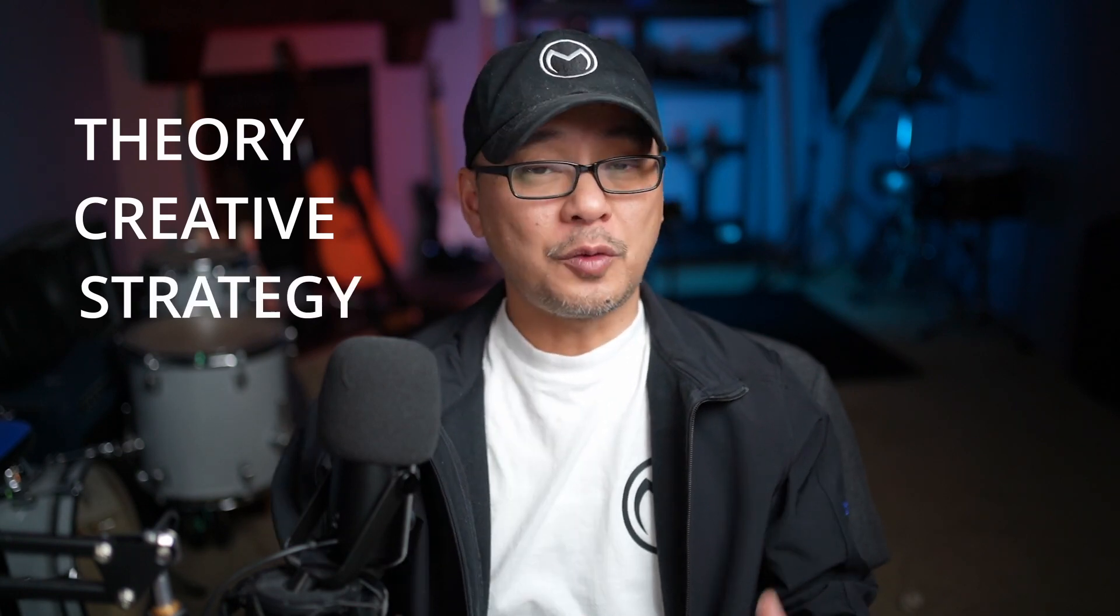Today I wanted to go over some basic thumbnail design concepts because as you know thumbnails is what gets people's attention when they're searching for video. There are three concepts that I always want you to keep in mind and that is TCS. The T stands for theory or technical, C stands for creative and S stands for strategy.